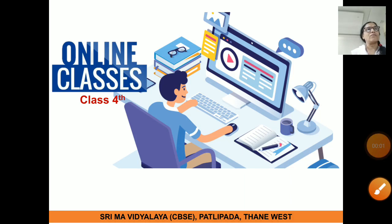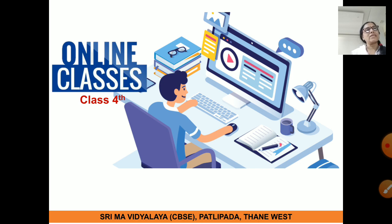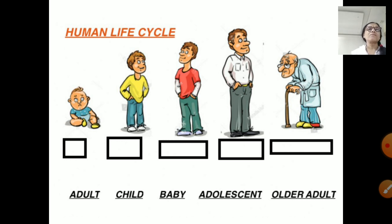Hello children, welcome once again to our online class. Today I am going to start with a new lesson. Before I start, here I will show you a small activity. On the screen, what do you see?